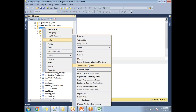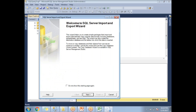Right-click on the database and go to Tasks. Under Tasks you have an 'Export Data' option — that is the one which will help us export data from SQL Server to any other place. For example, I can export from SQL Server to SQL Server, to Notepad, or to Excel.